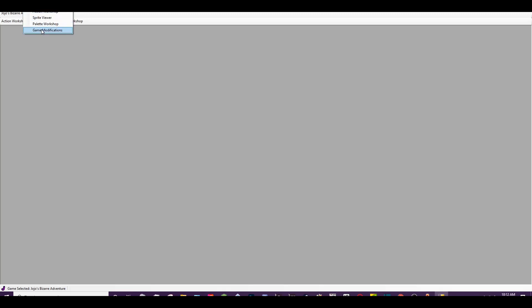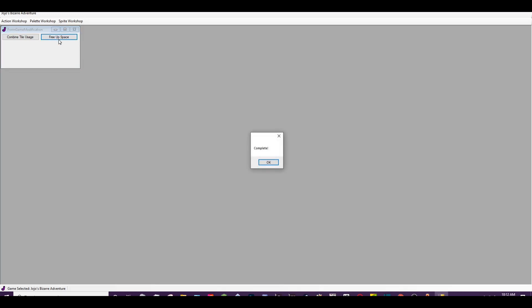So we're going to go to Tools, Game Modifications, and you're going to want to free up space. Free up space is important because it gives you extra space without having to delete characters. Deleting characters will actually cause a desync, and I think it loads faster or something like that. We're going to free up space and wait for a command to say complete, which means it worked.